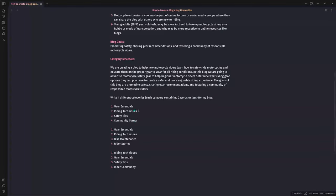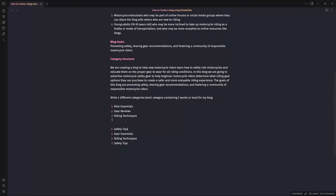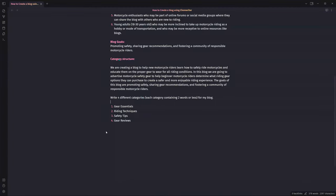So our four main categories are: gear essentials, writing techniques, safety tips, and gear reviews. Now we want to generate subcategories within each main category. The prompt is: 'Generate subcategories for each of the four categories above — each subcategory should be no more than two words, and generate three subcategories for each category.' I'll highlight the main categories plus the prompt and hit Control+1.